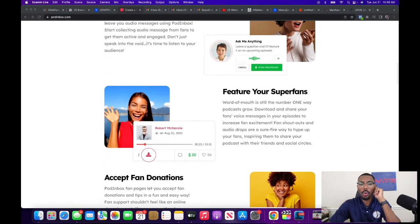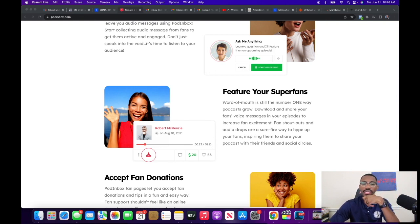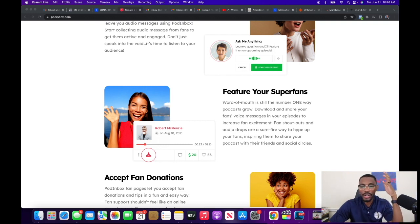'Feature your super fans' — word of mouth is still the number one way for podcasts to grow. Download and share your fans' voices in your episodes to increase excitement. Shoutouts, audio drops — these are great ways to engage fans for sure. Shoutouts never hurt; if I'm shouted out on a show I'm going to share that show. If I'm shouted out on a video podcast I will screen-grab the clip, post it on my page, tag you, and tag your show.